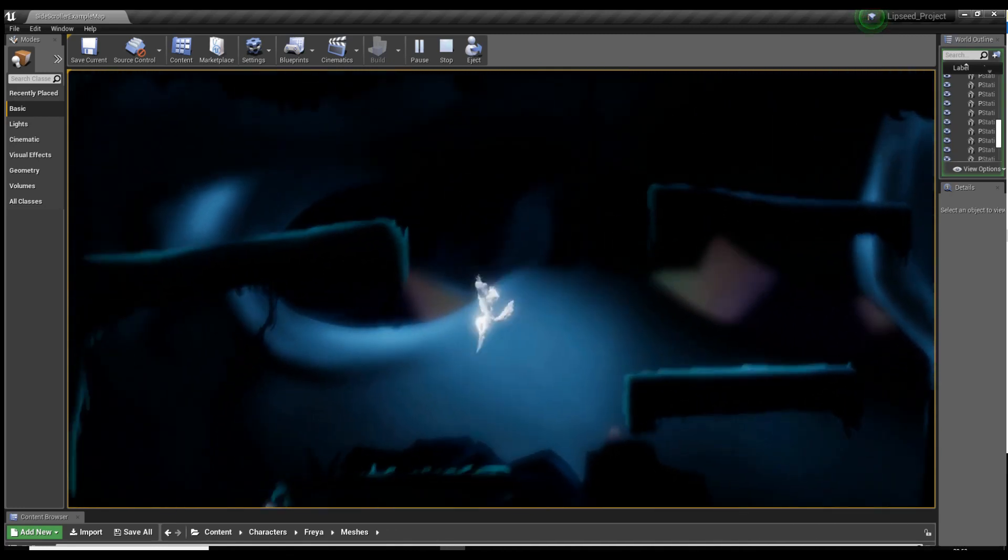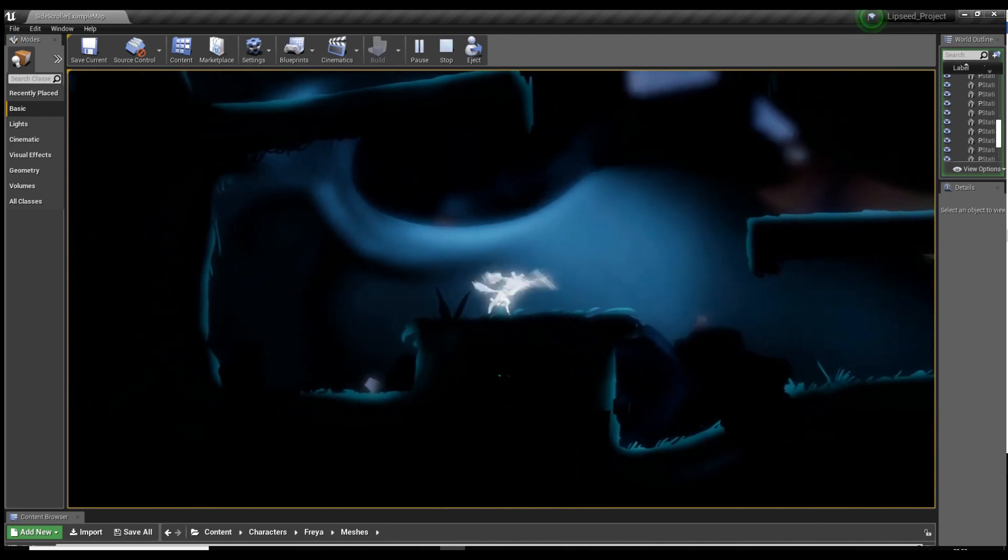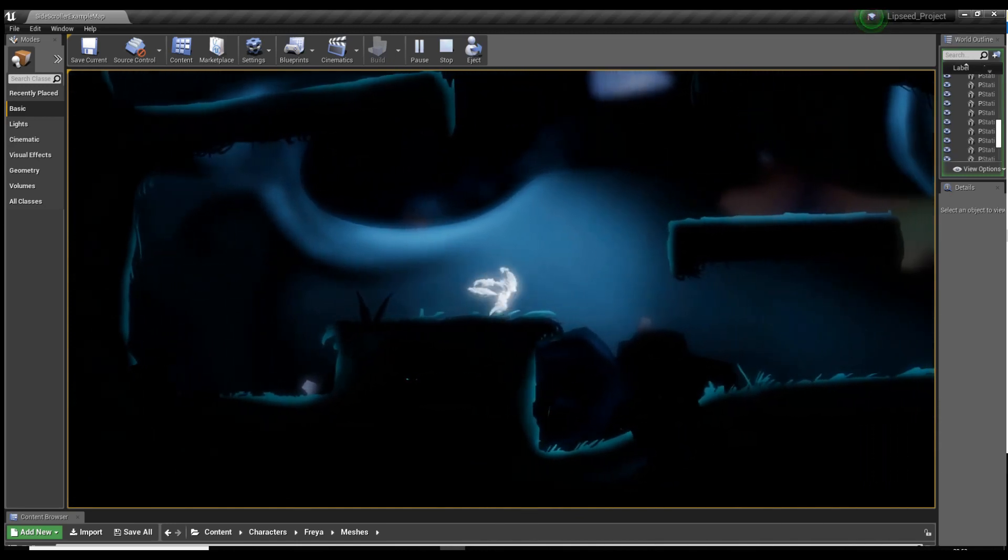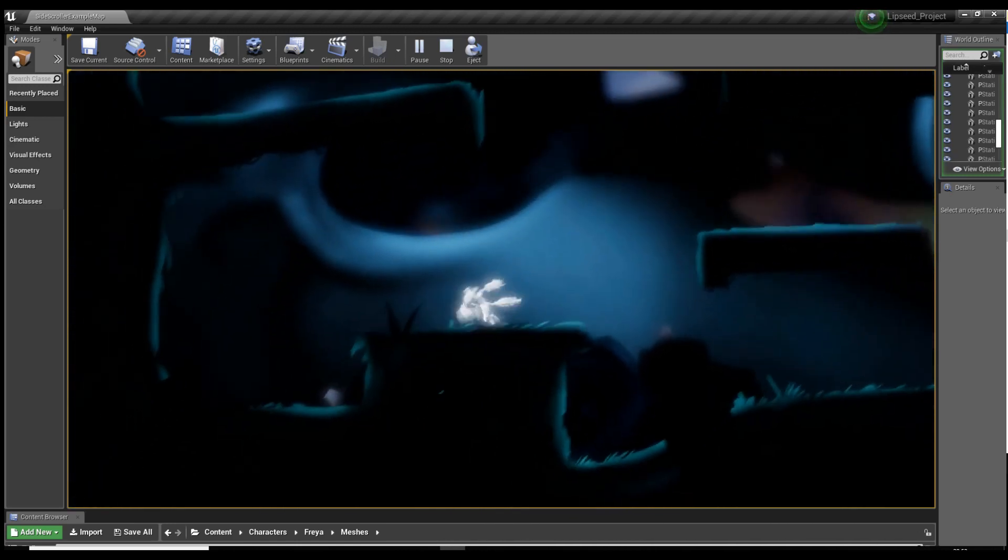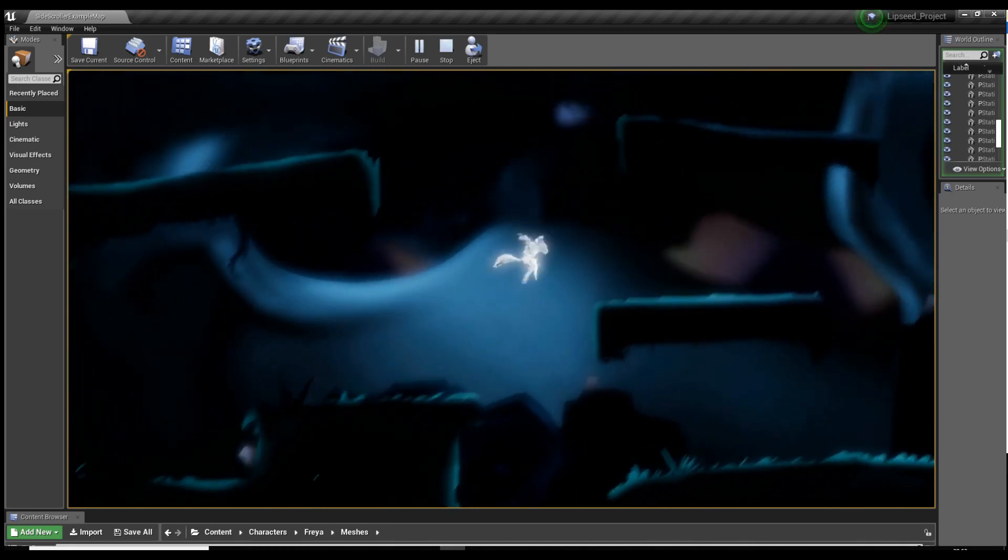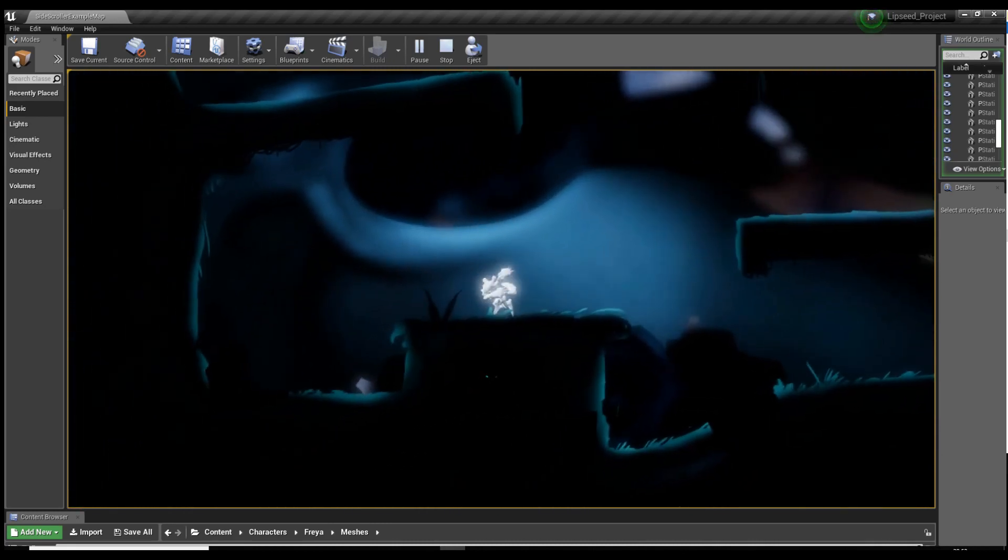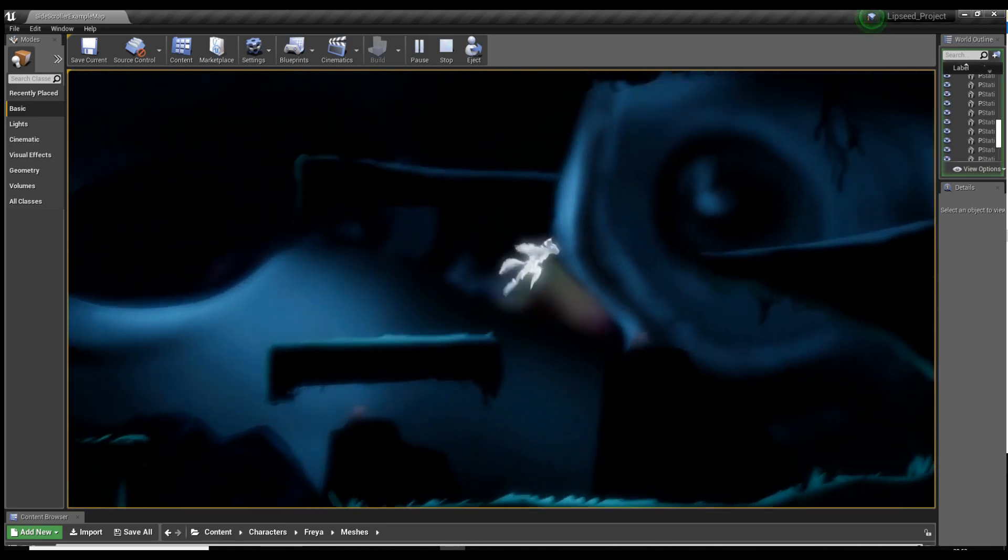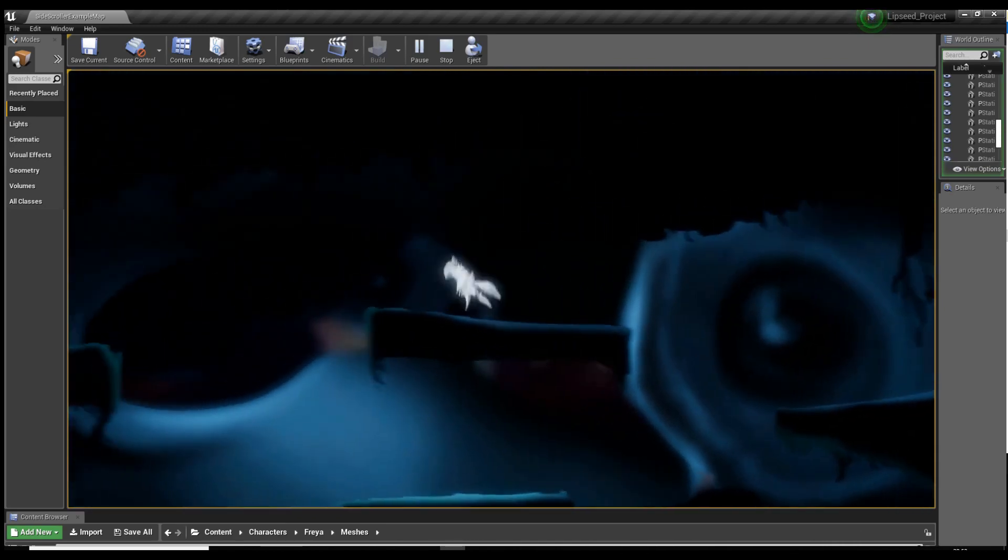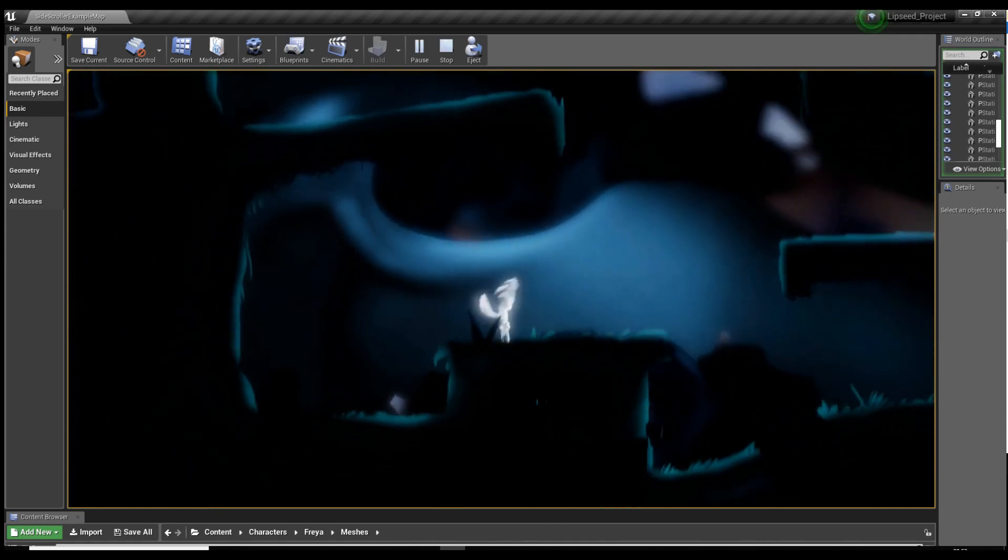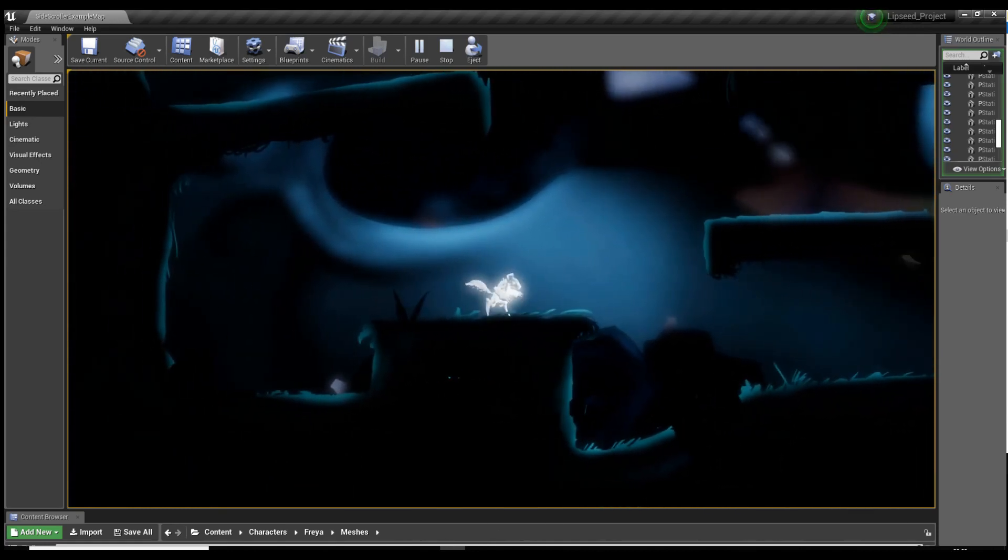So yeah this was going to be originally a tutorial on how to set up this combo here. But to be honest it ended up being about 50 minutes long, and most of it was spent me fumbling through the blueprints trying to get it to work. So now it's all working I think it would be far more beneficial if I just talk you through the steps of how I got it working. Okay so let's get going.